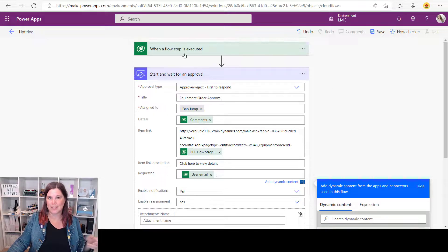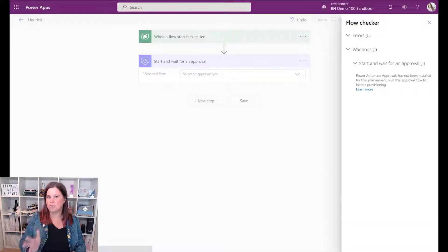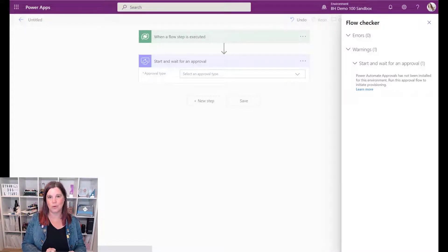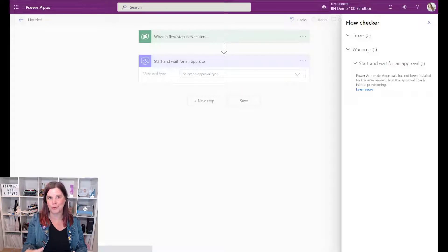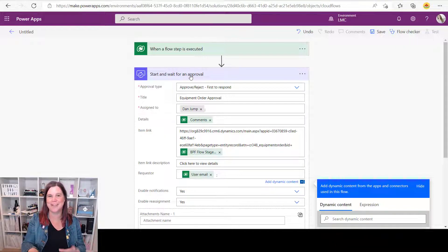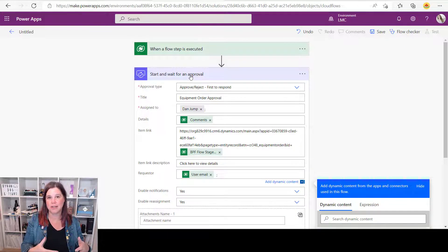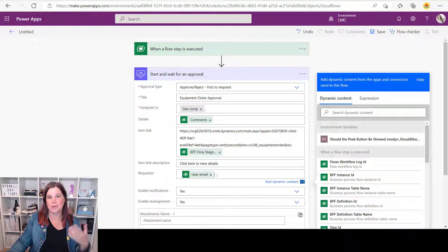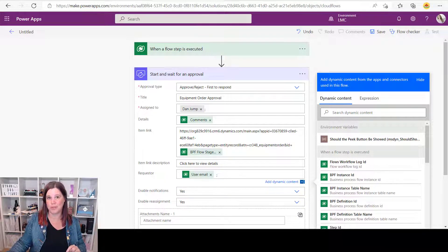Our flow now has: trigger the step, then start and wait for an approval. Let me pause to mention something you'll encounter the first time. You'll get an error message — all that's telling you is that the first time, Power Automate needs to deploy the approvals solution in the background. It's a one-off thing. Ignore the error, run the flow for the first time, and it can take a few minutes — recently about five minutes — to deploy the full solution. After that, you won't see that error again in your environment.